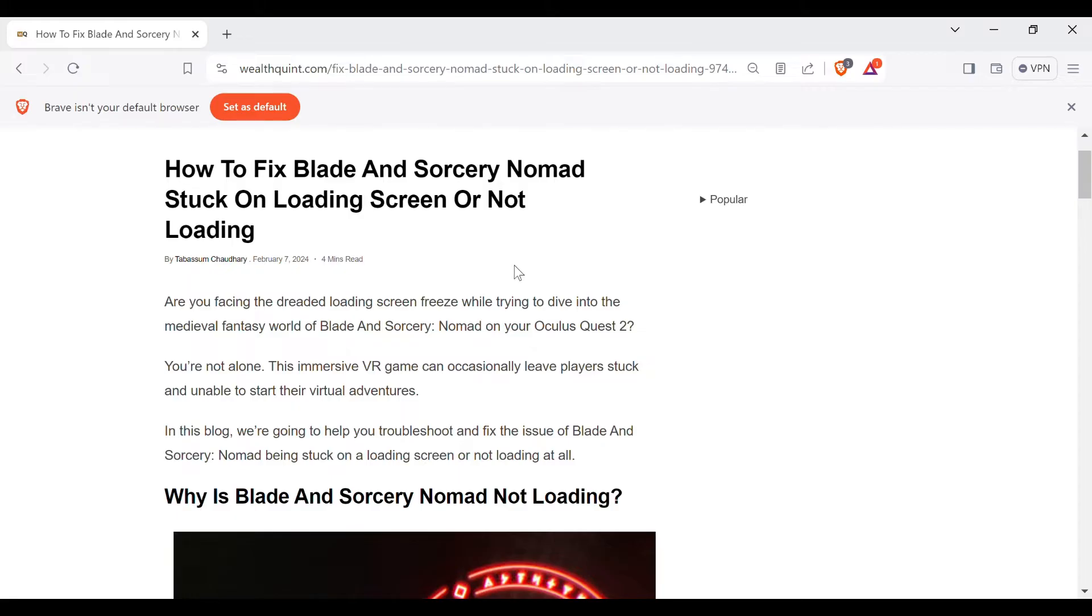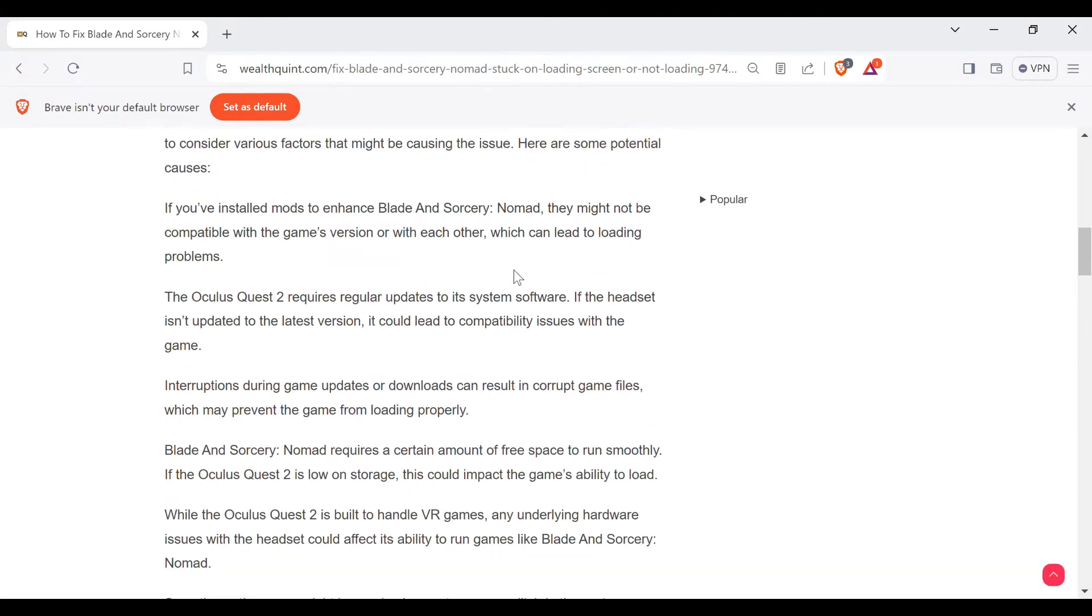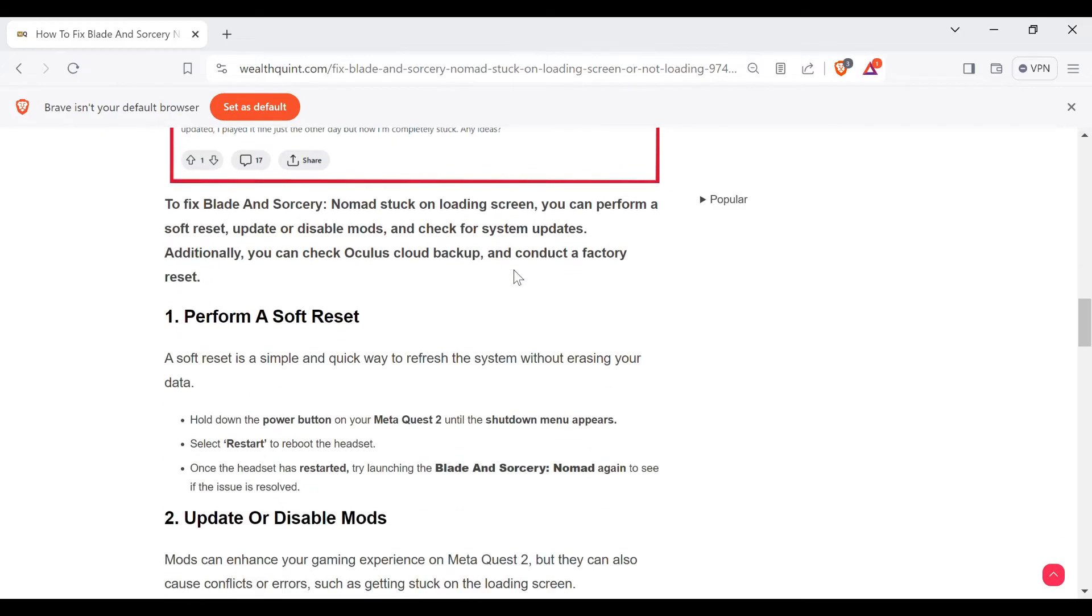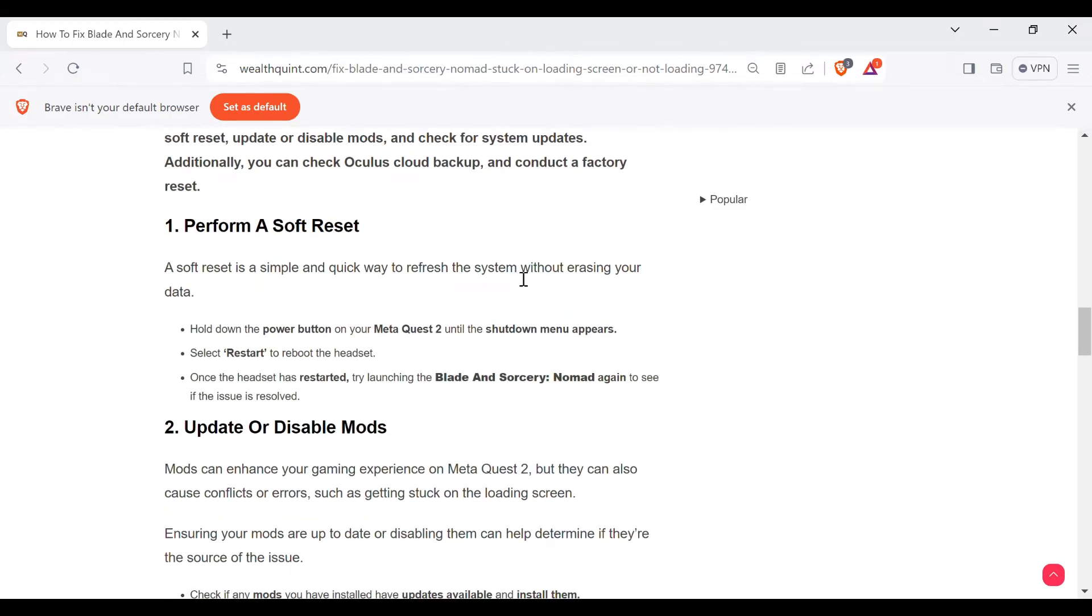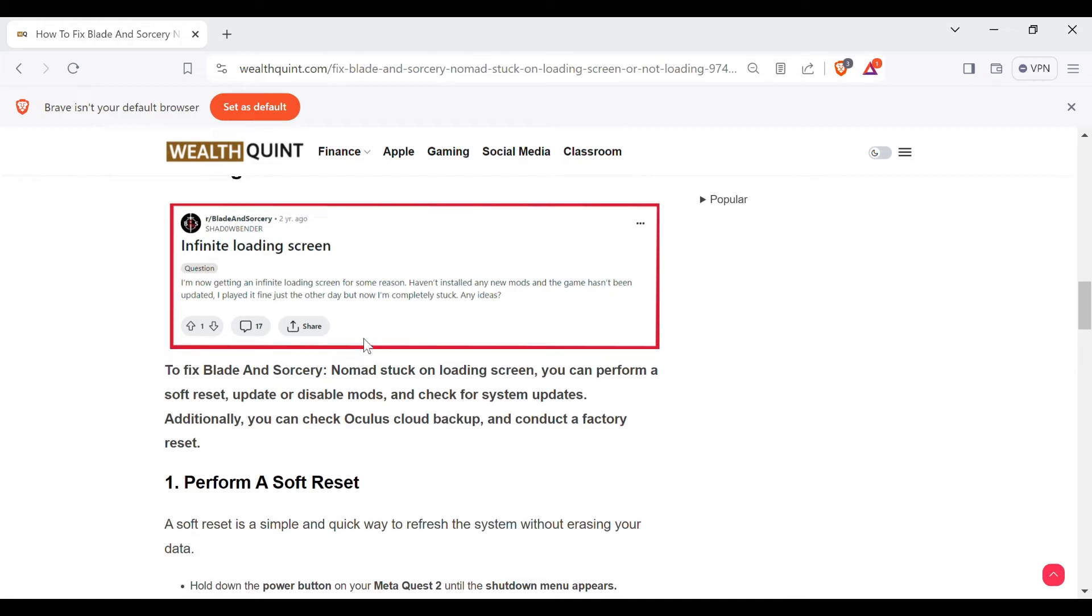Are you facing the dreaded loading screen freeze while trying to dive into the medieval fantasy world of Blade and Sorcery on your Oculus Quest 2? You are not alone. This immersive VR game can occasionally leave players stuck and unable to start their virtual adventures.